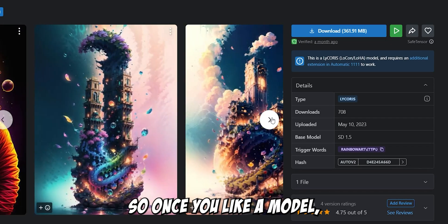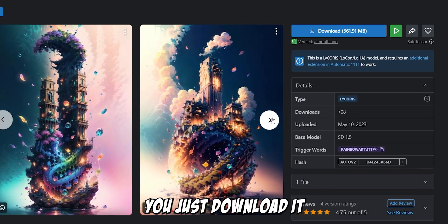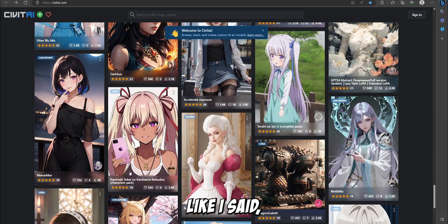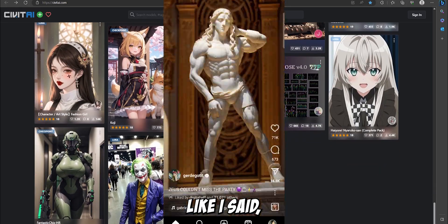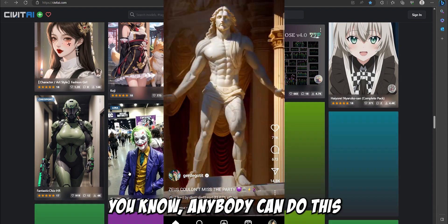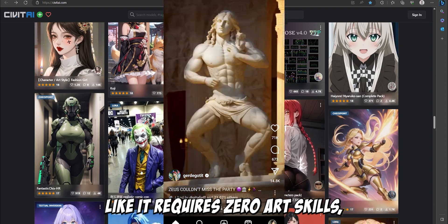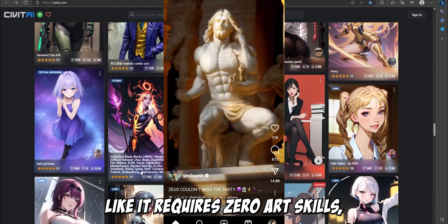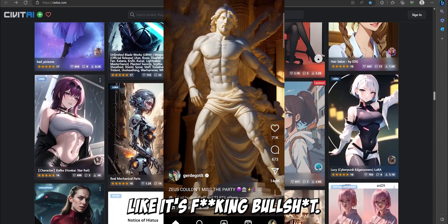So once you like a model, you just download it. Like I said, anybody can do this. It requires zero art skills, right?